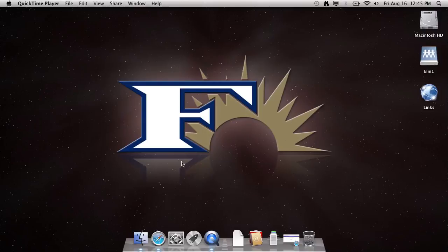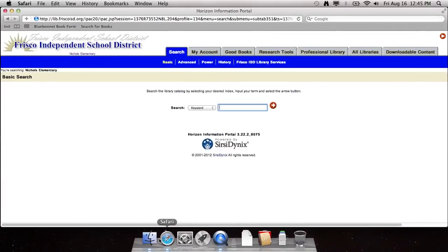To get to the search screen, you just click this blue circle at the bottom that's called Safari, and it should open up to the page where you begin your search.